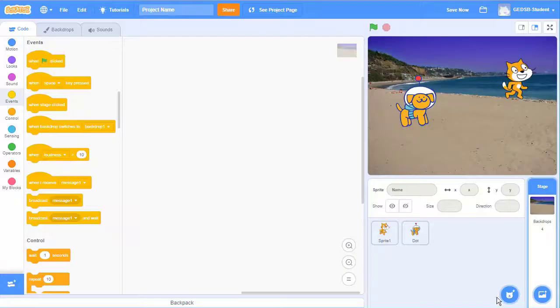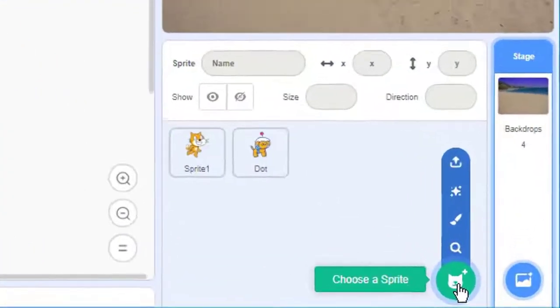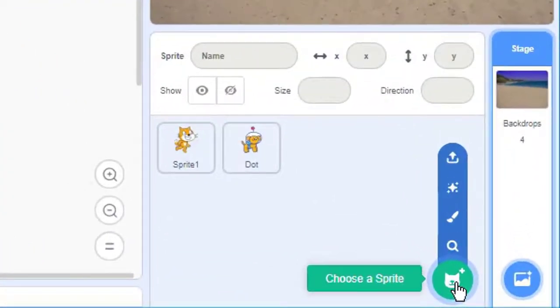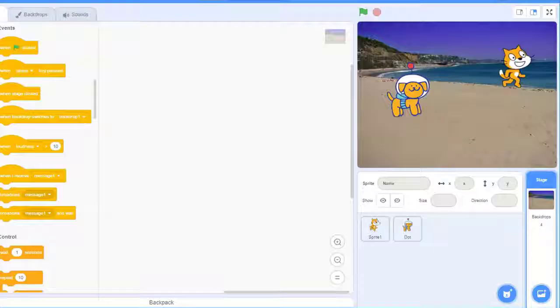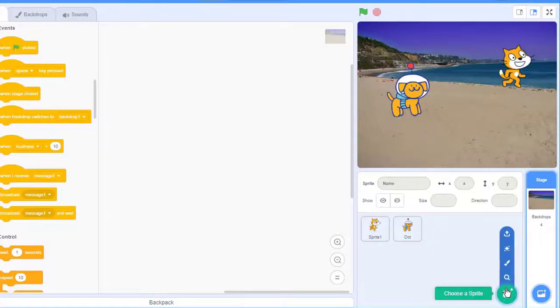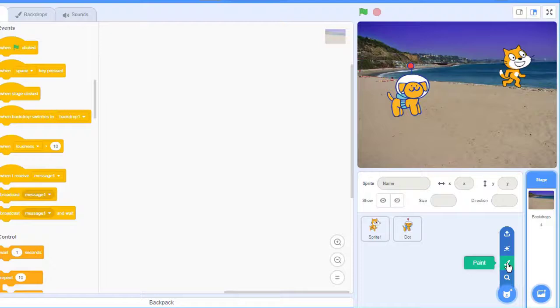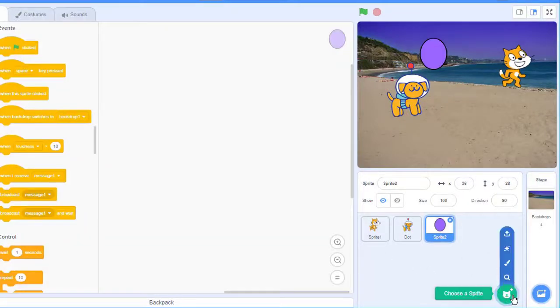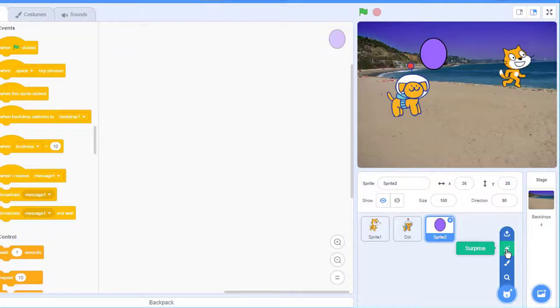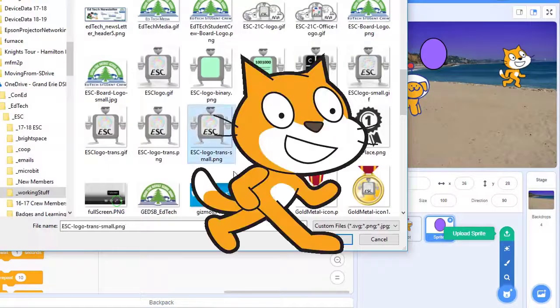Similarly we can add different sprites to our project by clicking on the choose a sprite icon down in the bottom right hand corner and search all the built-in sprites that are saved in Scratch. We can draw our own sprite if we want to. We can randomly select one of the sprites that are saved in Scratch or we can upload a sprite from our computer.